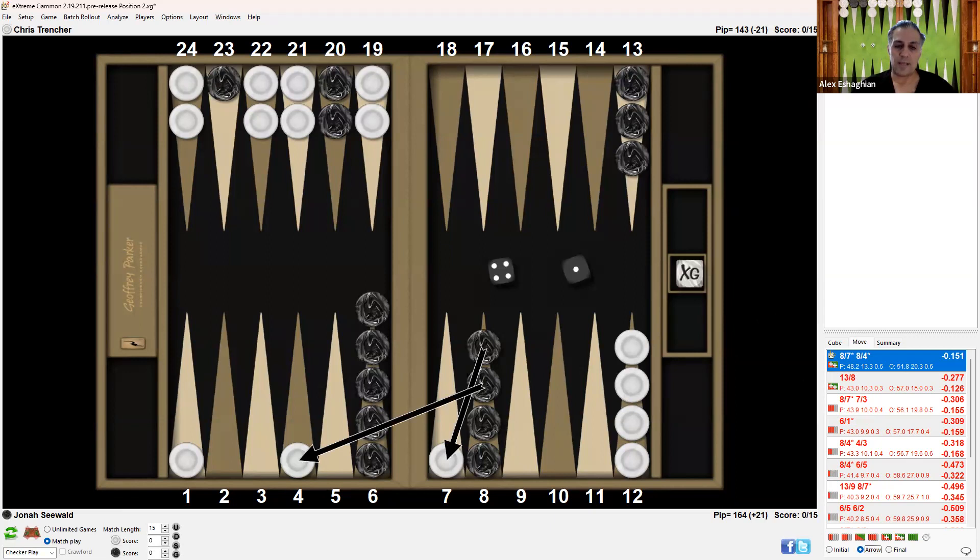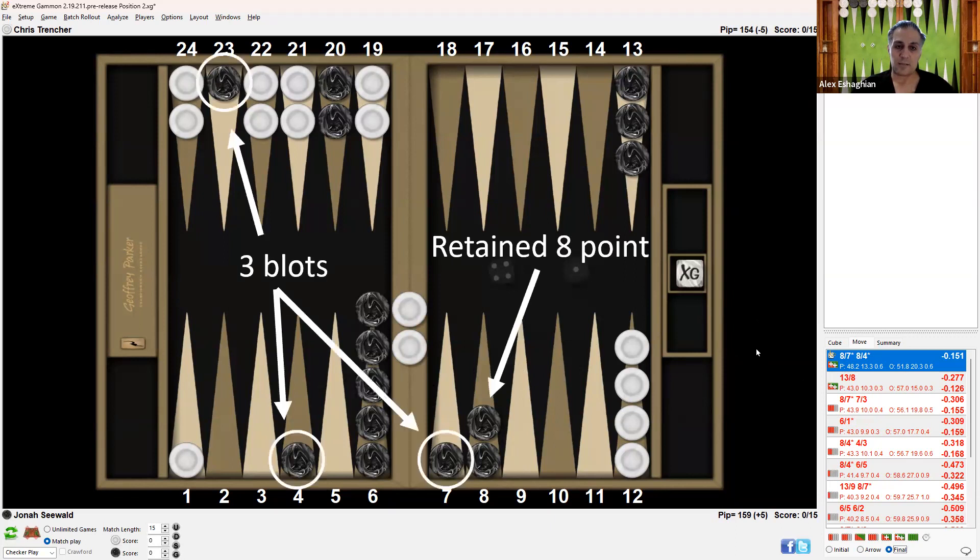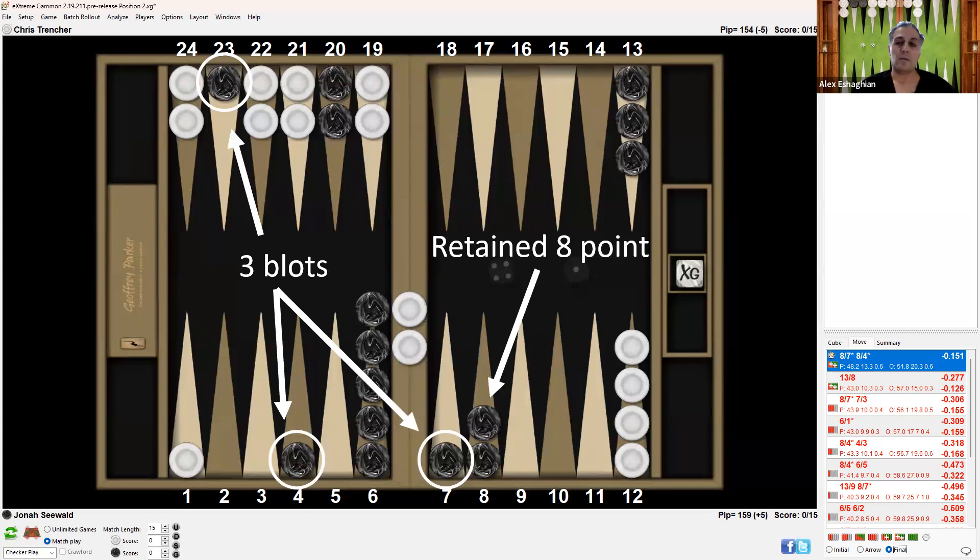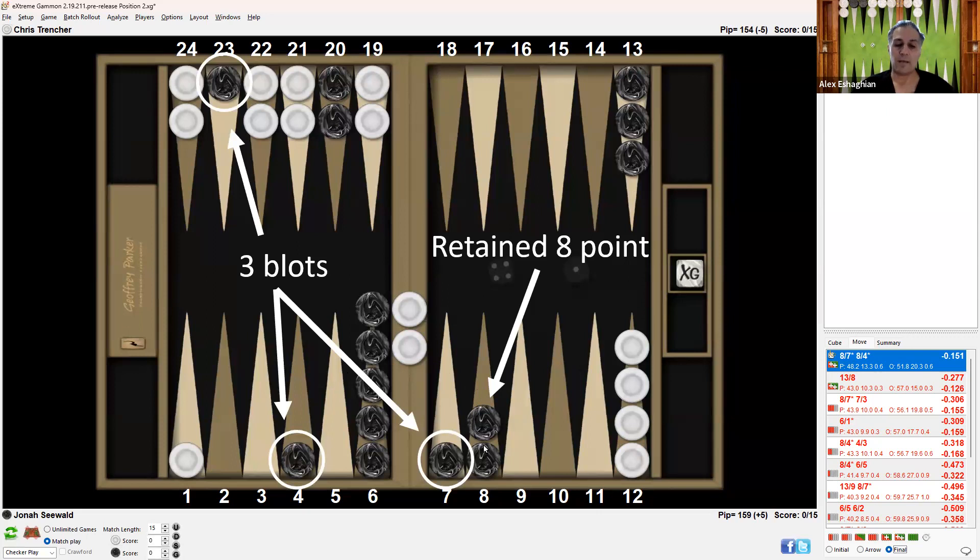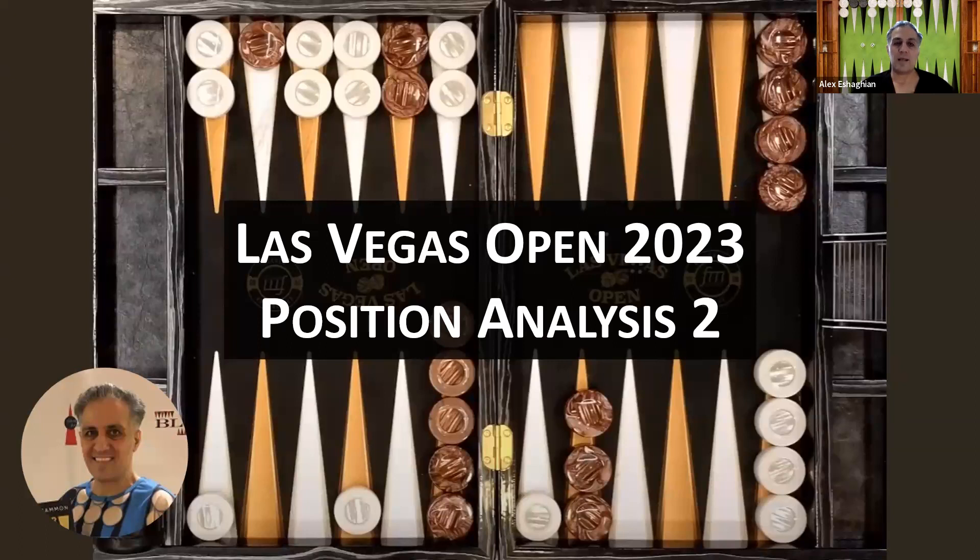In the modified position, hitting twice—8 to 7 and 8 to 4—puts two checkers on the bar. The major differences: First, there are only three blots now instead of four. You need to think about blot count in any hitting exchange. Along with relative board strength, blot count is crucial—the more blots you have, the more dangerous a hitting exchange becomes. Second, Black has retained the 8-point, which is a valuable asset rather than just being a blot.